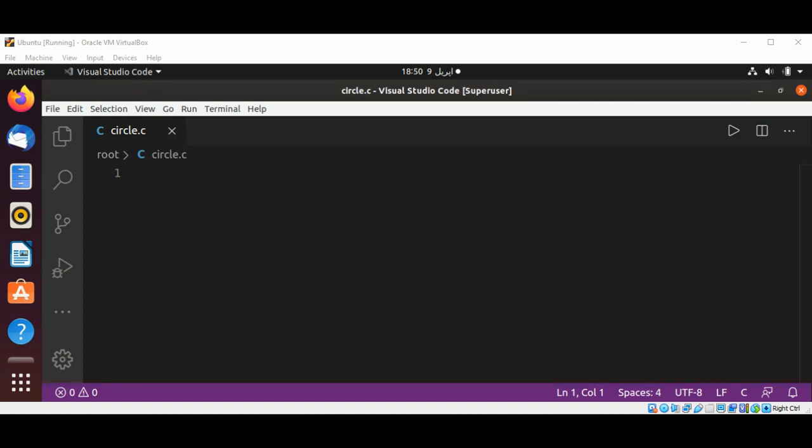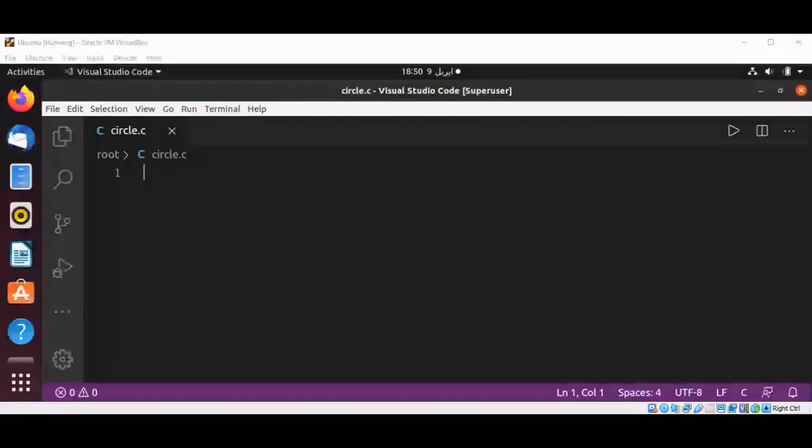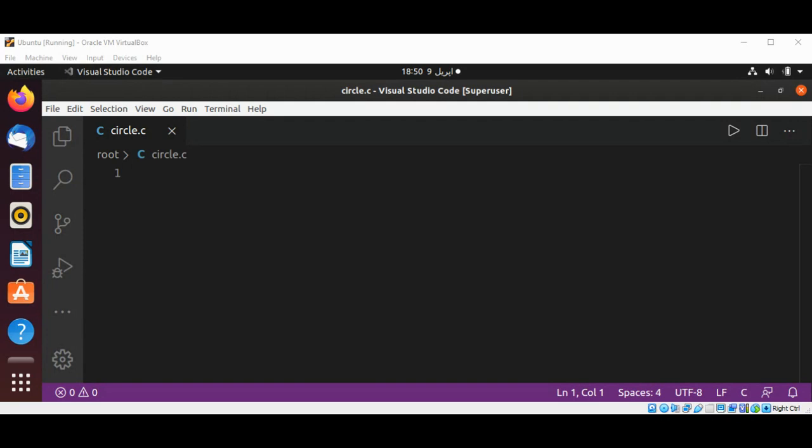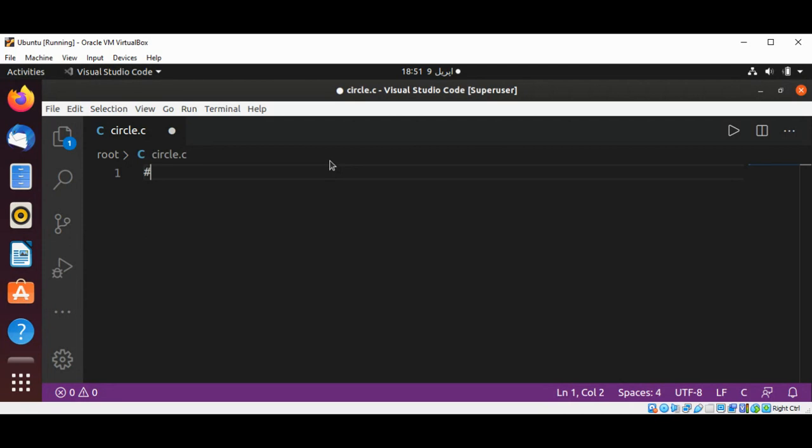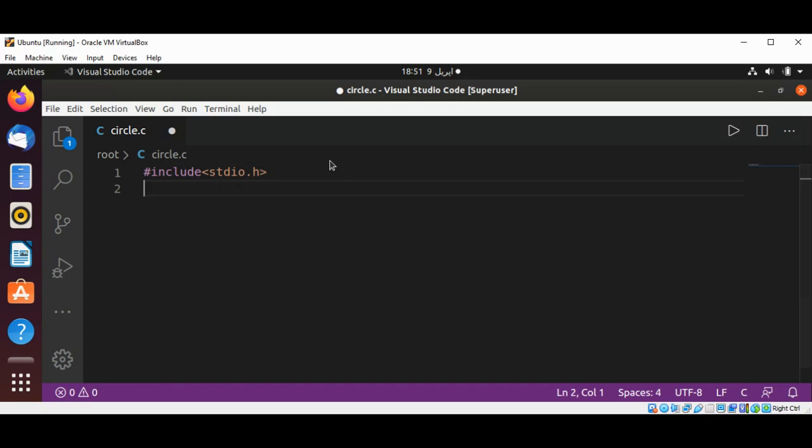Welcome to Simcode. Please subscribe to my YouTube channel. In this video we will write a program to find area and circumference of a circle in C programming. First I will include the stdio library, include stdio.h, then our main function.